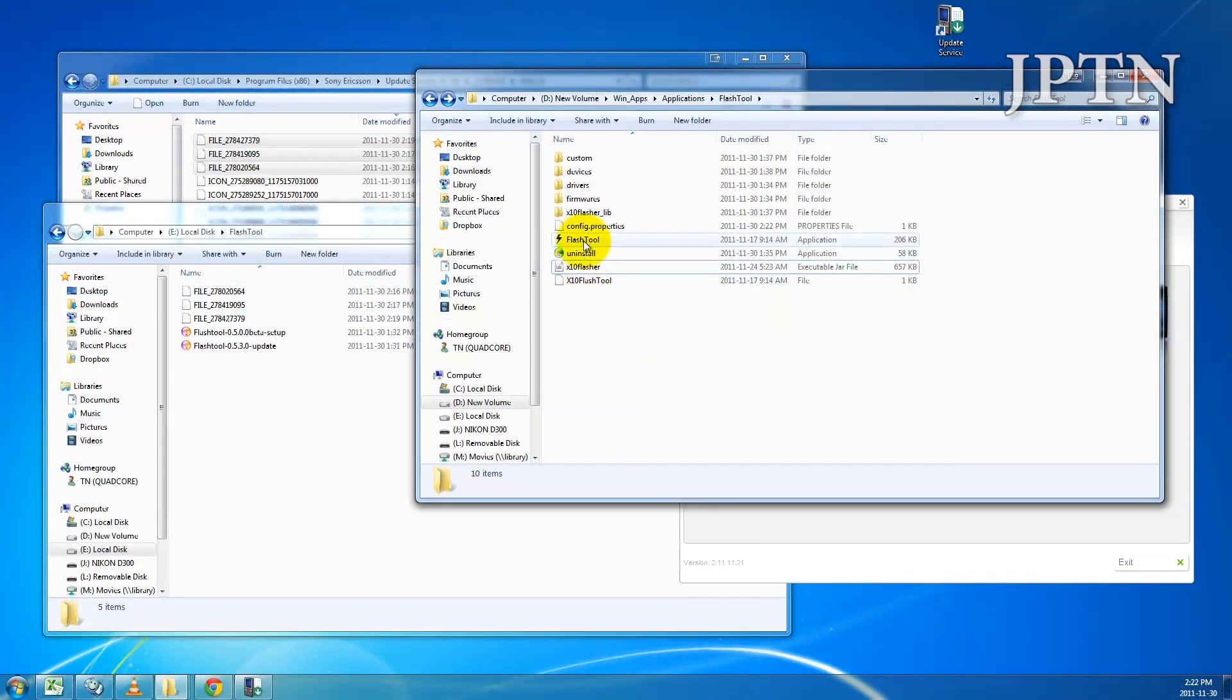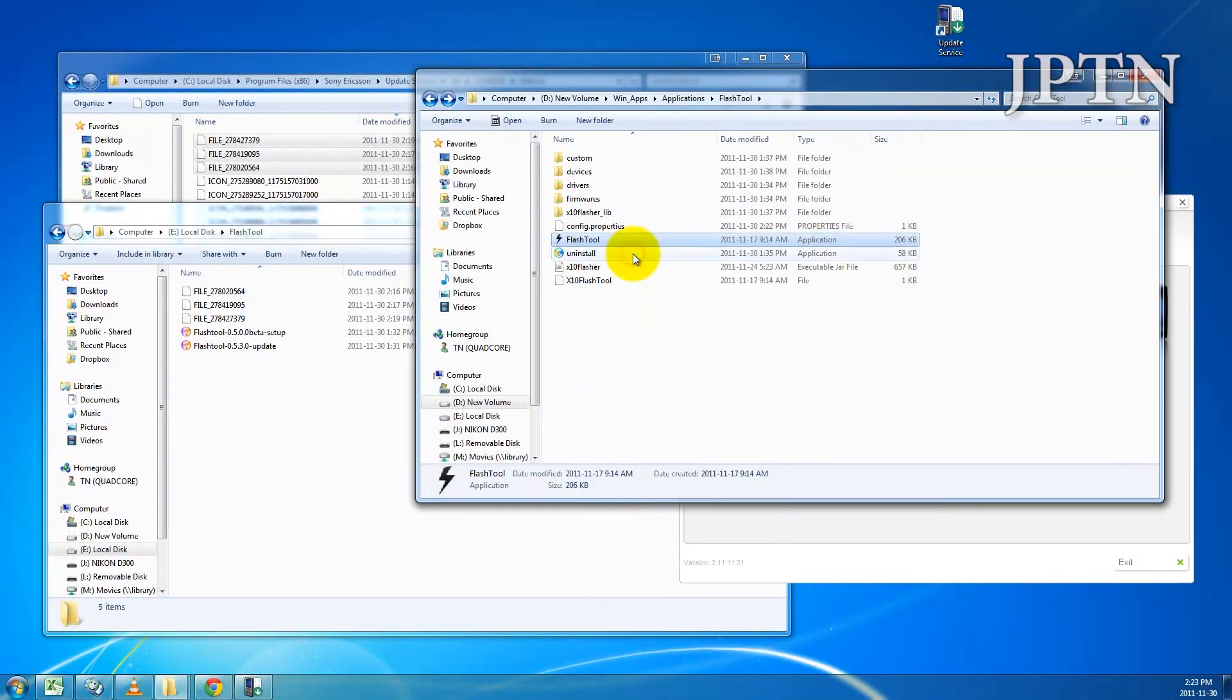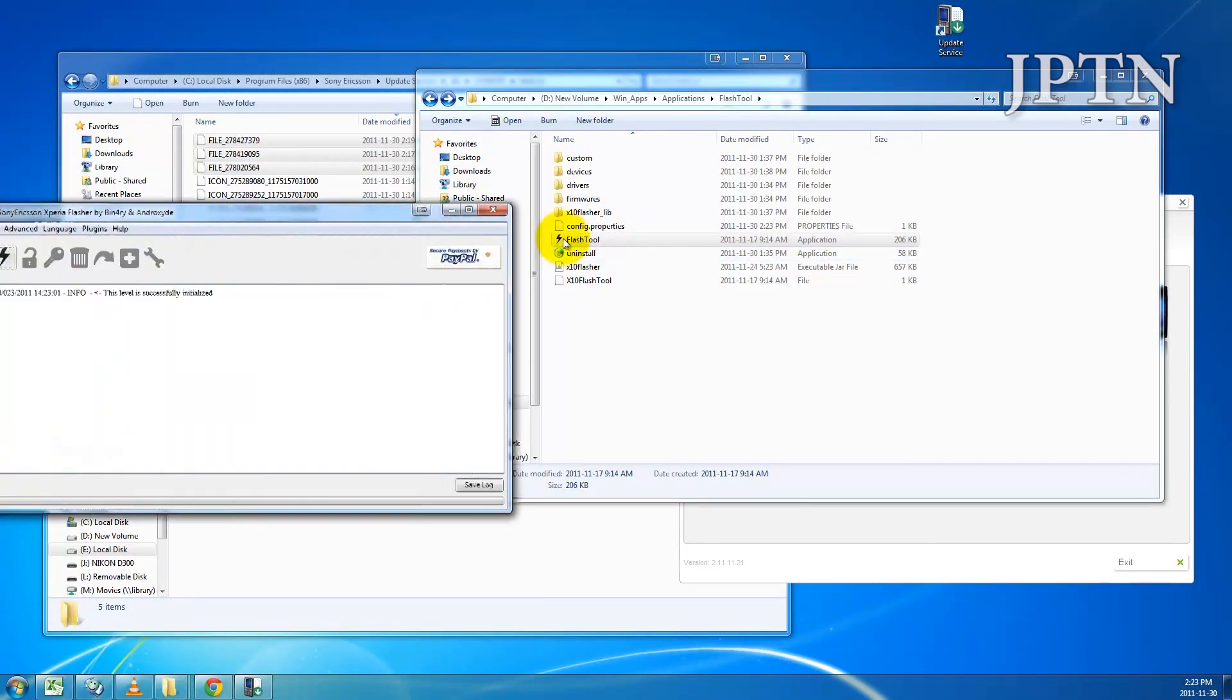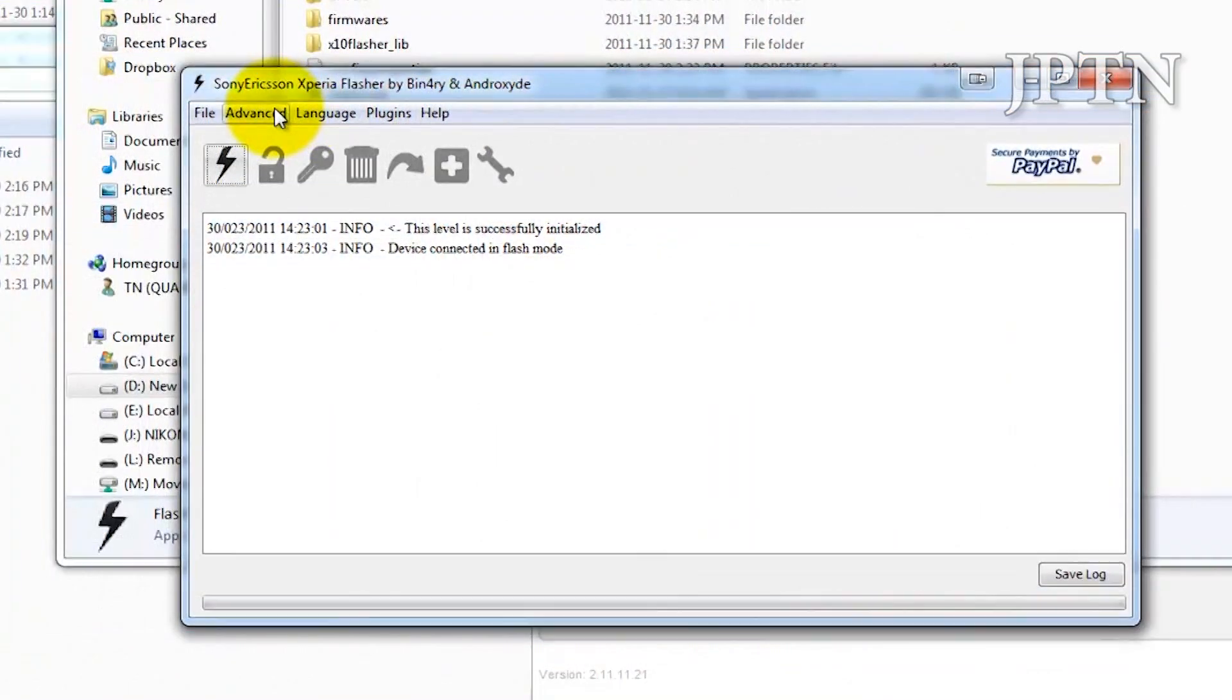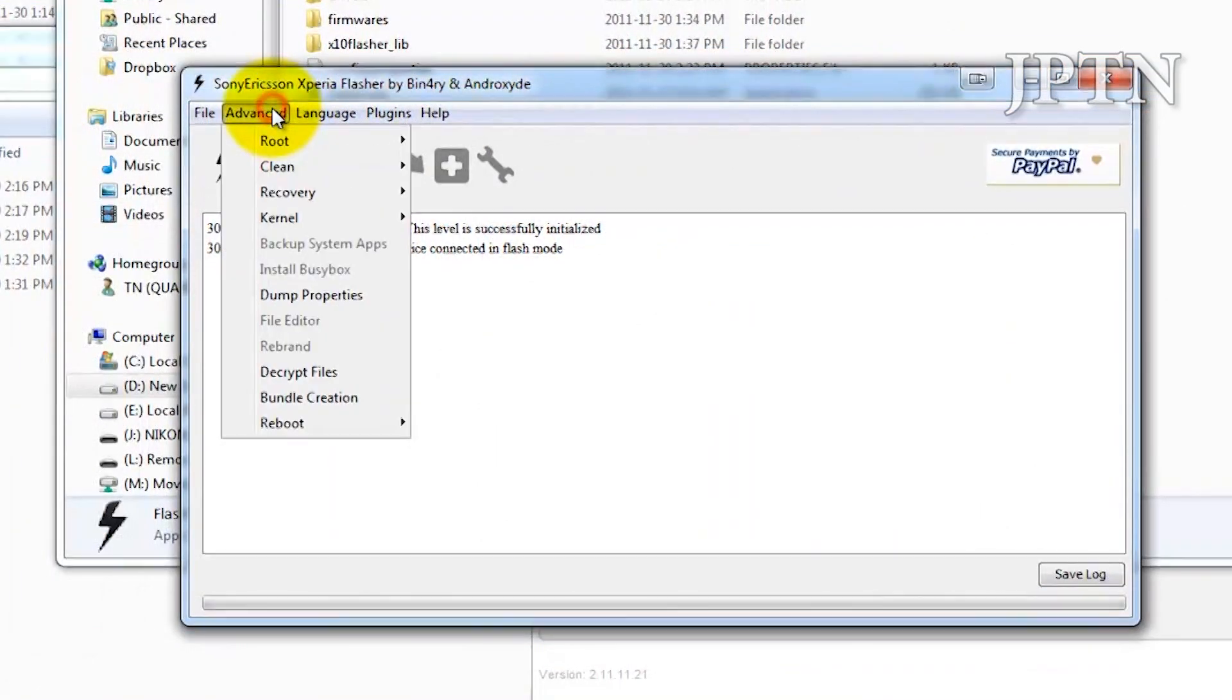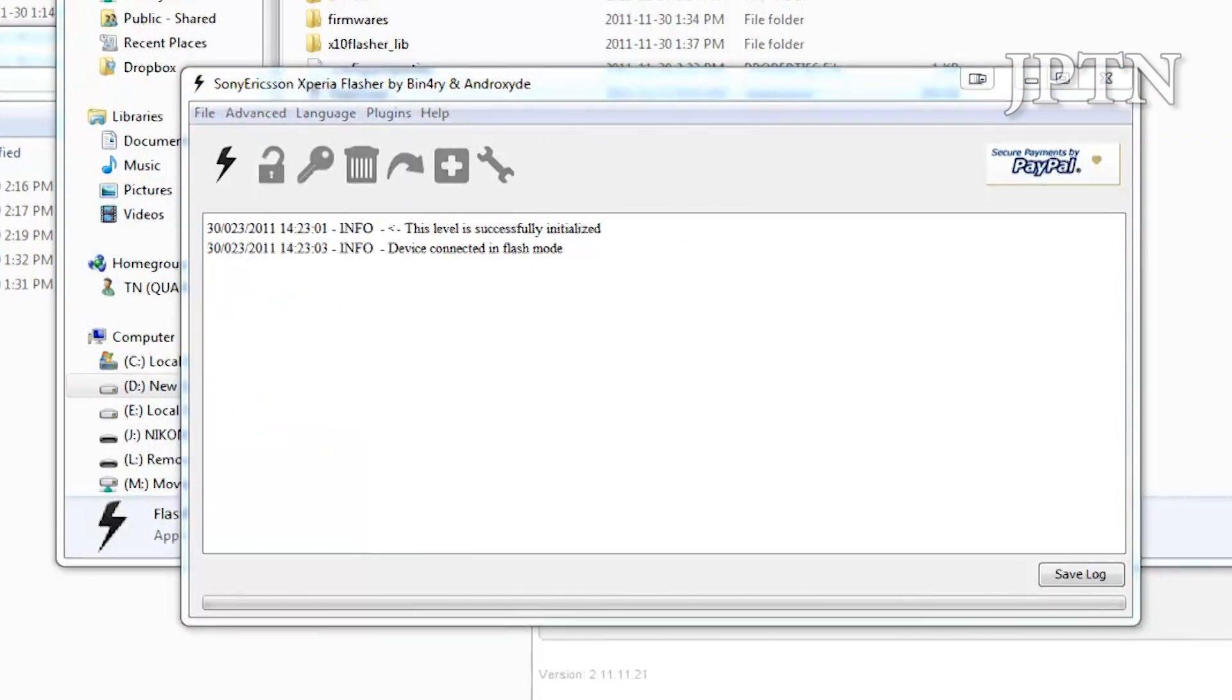Next, you're going to go into the Flash Tool. Just make sure that you're running it as administrator, or else you might get some errors. Now go into Advanced and go to Decrypt Files.